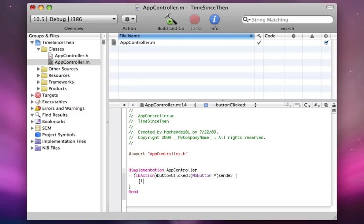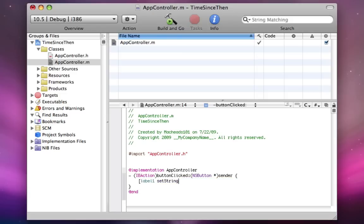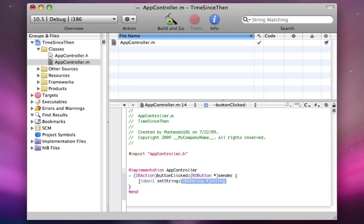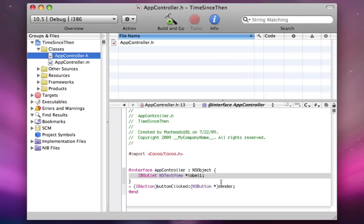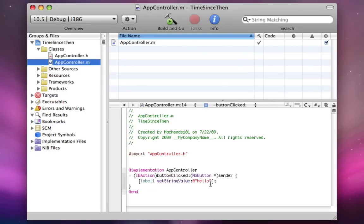So I'm going to say label1, which is our variable I declared in the .h, set string value. And for now, I'm just going to make it the .h, now I just realized that I declared it as an ns-text-view when it's an ns-text-field. Sorry about that.